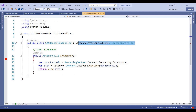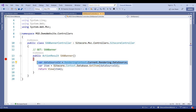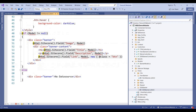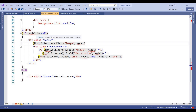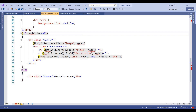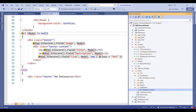The XSABannerController inherits from the Sitecore MVC controller, takes the data source from the rendering context, passes it to the view, and the view displays the image, title, description, and link fields. Build and deploy the code to your Sitecore instance — this is the same step you do for any Sitecore MVC project.